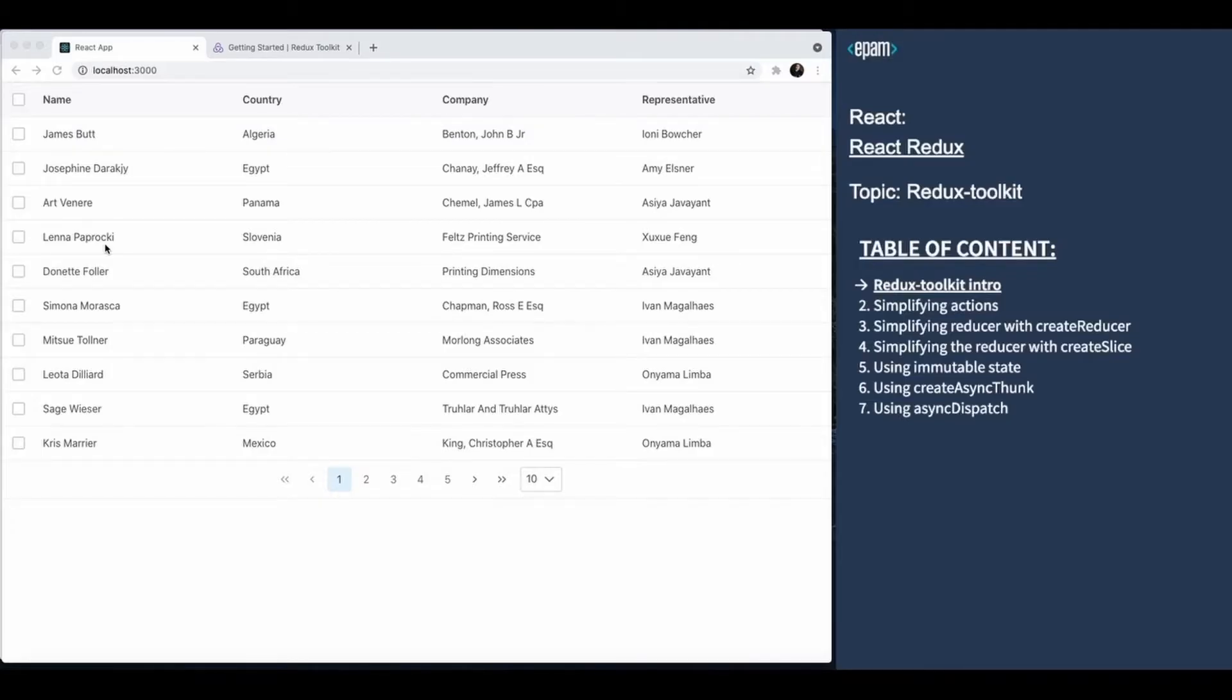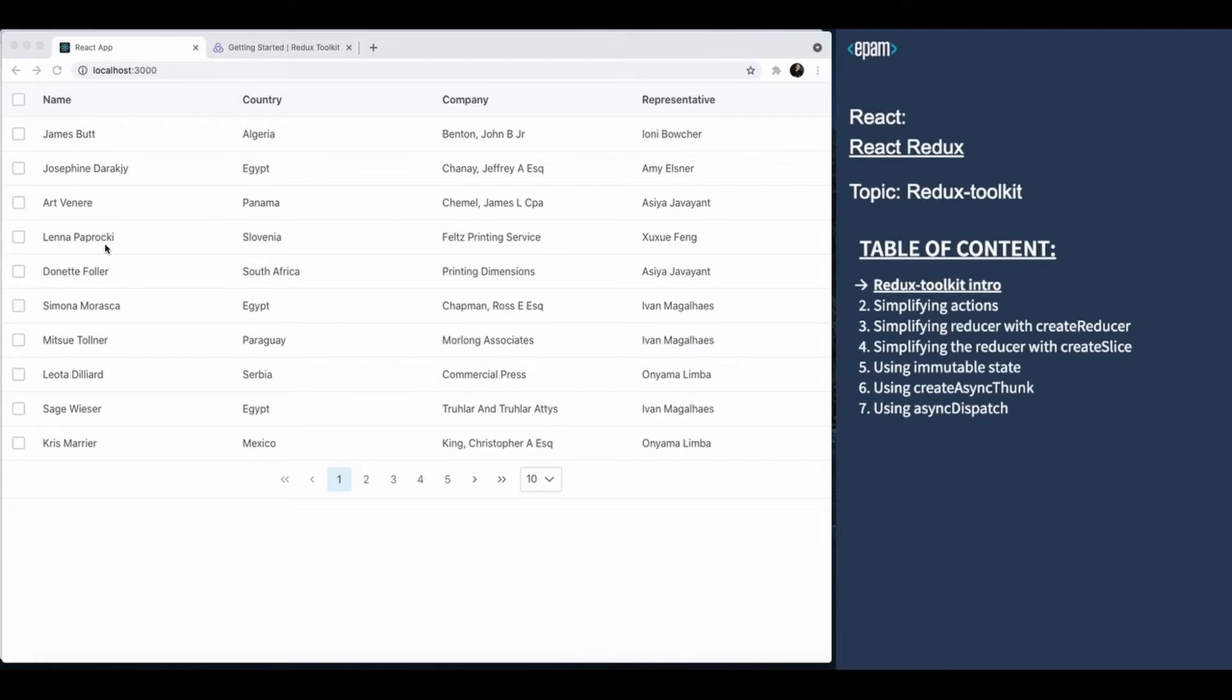In the next set of videos, we will speak about how to use Redux Toolkit in practice. Redux Toolkit provides a way to reduce the boilerplate when you write Redux code, and it allows you to simplify typical operations.